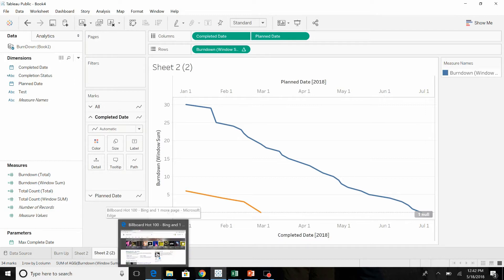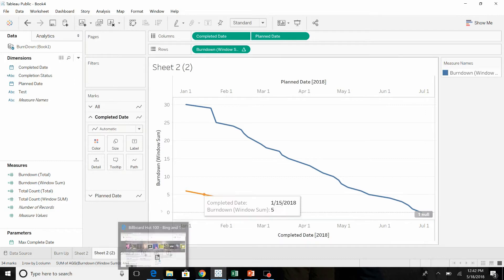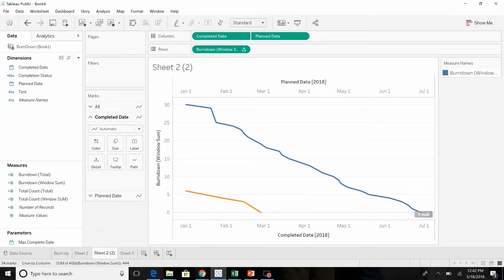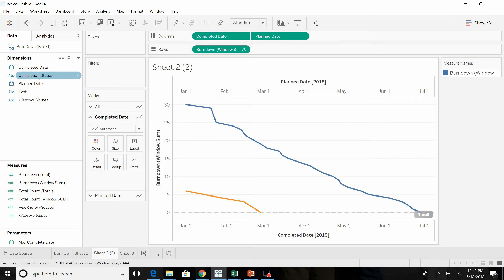Okay. So this is what we had last time using TOTAL. At this point we said we'll put on the completion status, it'll break the completed and the open ones apart.